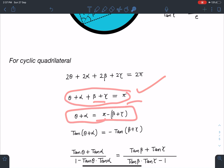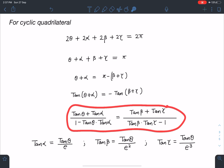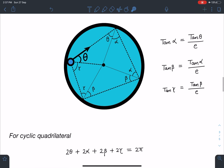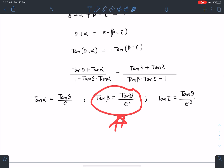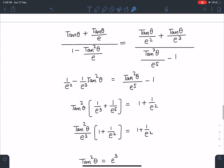Rearranging, (theta + alpha) = π − (beta + gamma). Taking tan of both sides and simplifying, I get: [tan(theta) + tan(alpha)] / [1 − tan(theta)tan(alpha)] = [tan(beta) + tan(gamma)] / [tan(beta)tan(gamma) − 1]. Substituting tan(alpha) = tan(theta)/e, tan(beta) = tan(theta)/e², and tan(gamma) = tan(theta)/e³ into this relation, the calculations simplify significantly — many terms cancel.